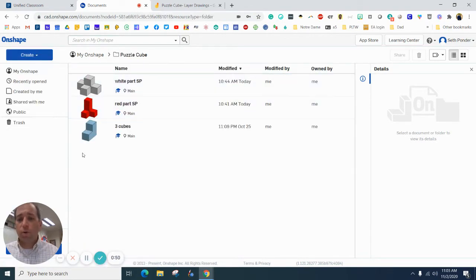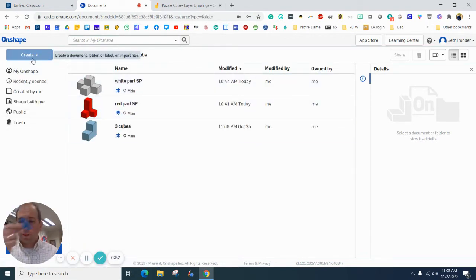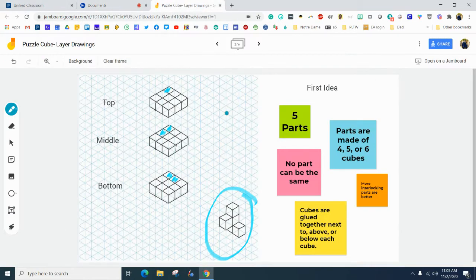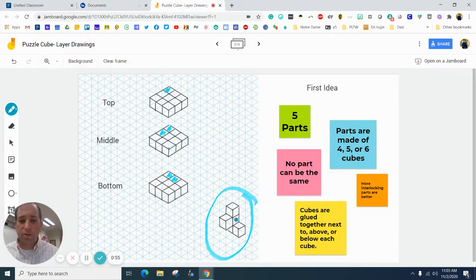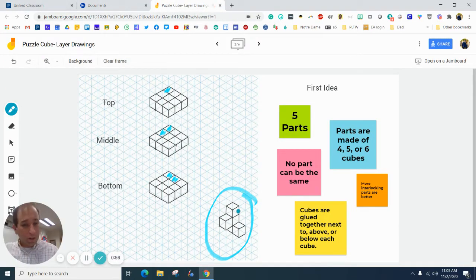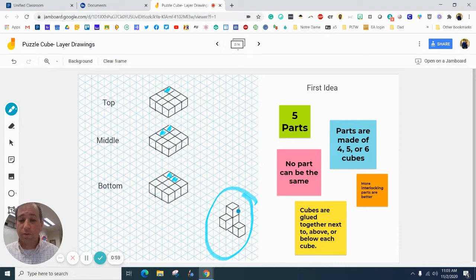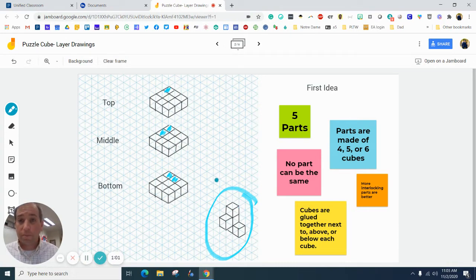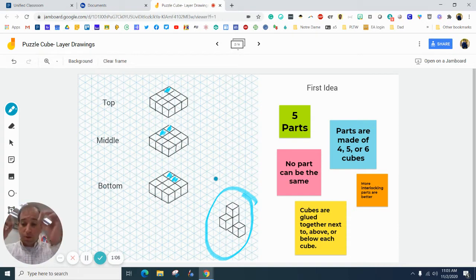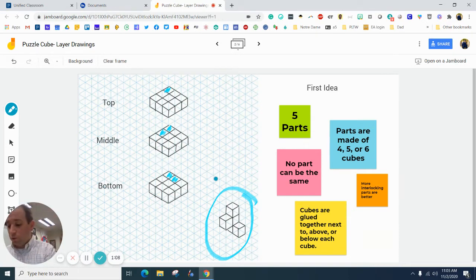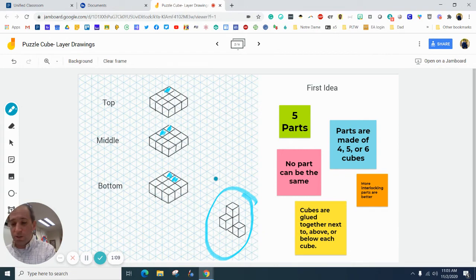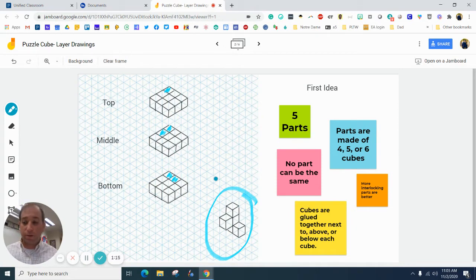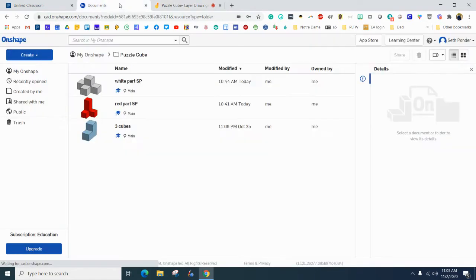And so what we're going to do is I'm going to create this blue part. So having your layer drawing open and available is super helpful because you guys will not have 3D printed products. Now, if you have your Puzzle Cubes, we're not gluing them together yet because we've got to make sure this fits. But if you're just kind of laying it out so you have something to look at, that's also another good way to do it.